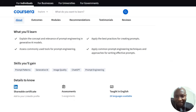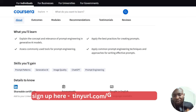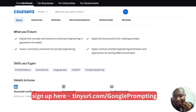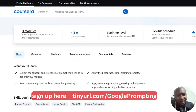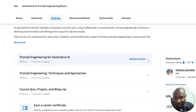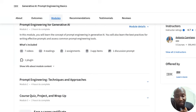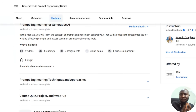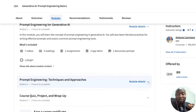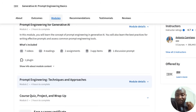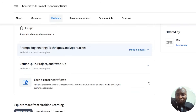You'll also apply common prompt engineering techniques and approaches for writing effectively. If you are able to write a good prompt, your results from AI agents will be fantastic. I've been able to build full applications just by giving AI the right prompts — credit analysis, professional-grade tasks — all because I'm able to write the right kind of prompts. The course has only three modules: prompt engineering for generative AI, techniques and approaches, and a course quiz and project.